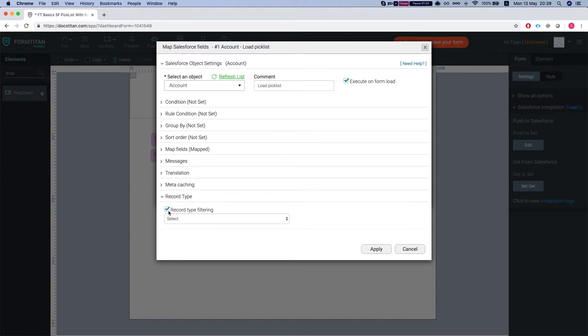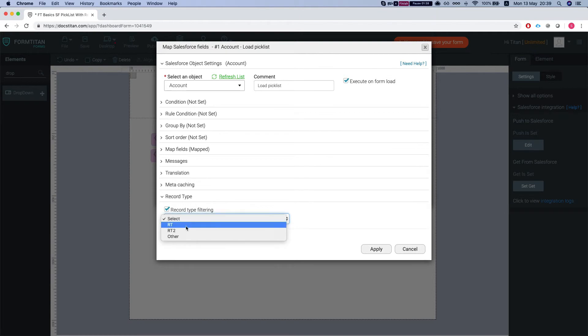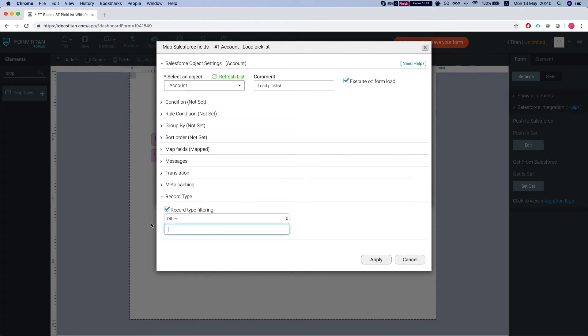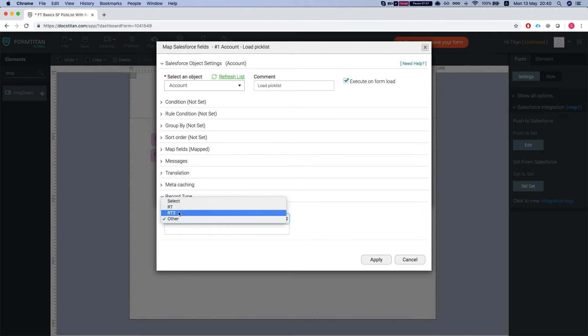So if we select record type filtering, you can do a few things. You can select from a hidden field - I already mapped my hidden here with my record type IDs - or you can click other and hard code your record type ID in there.